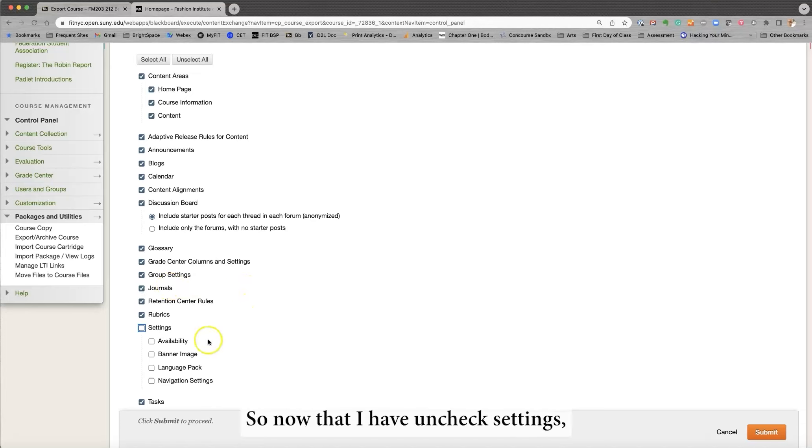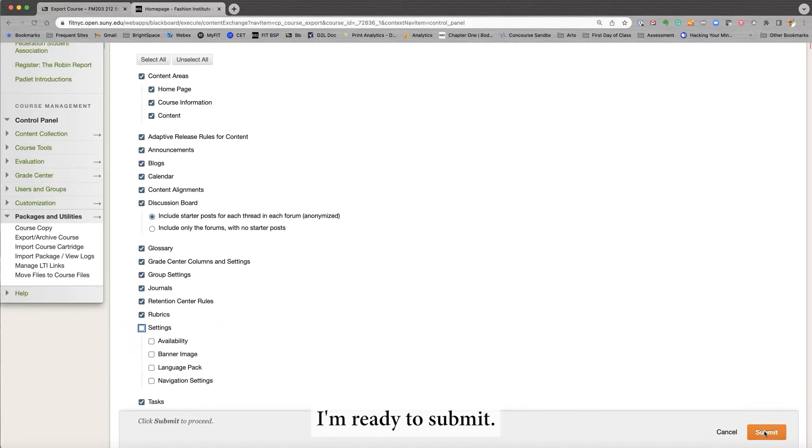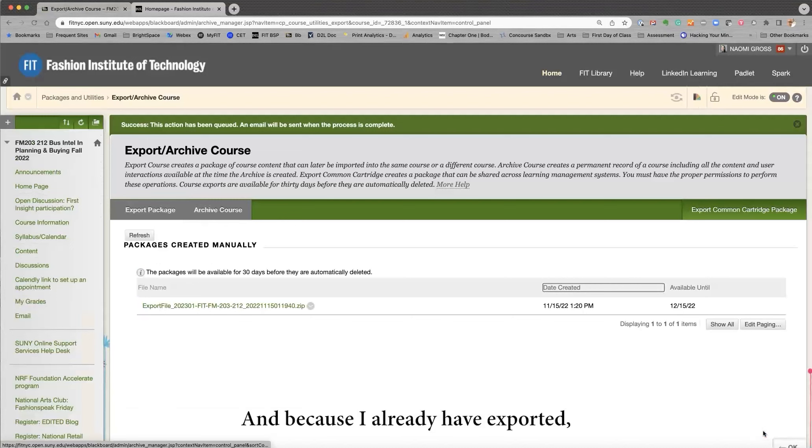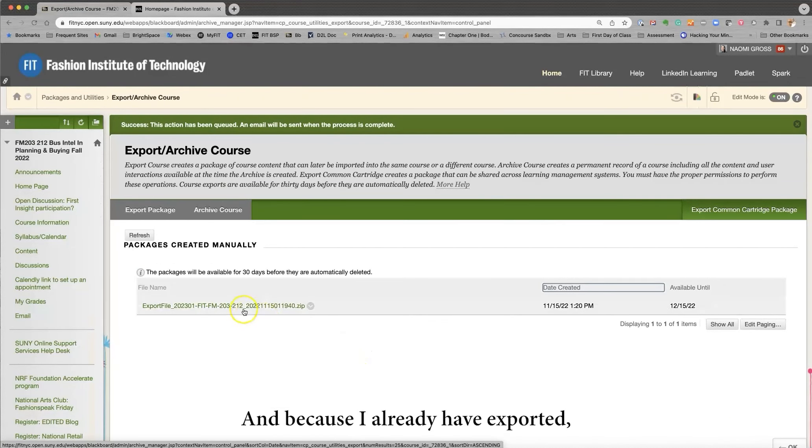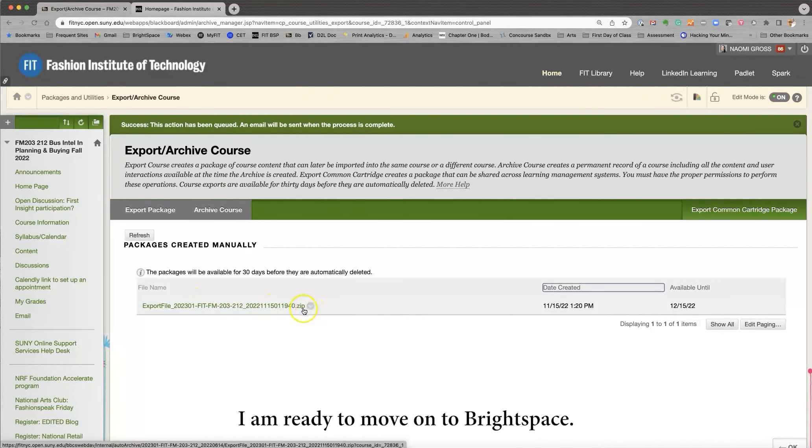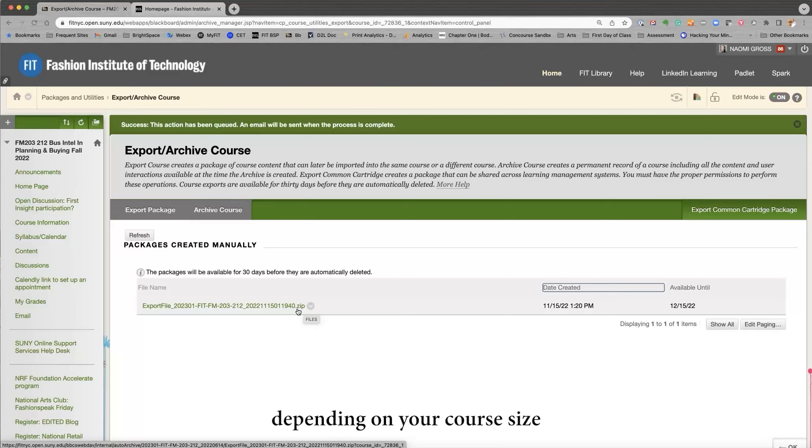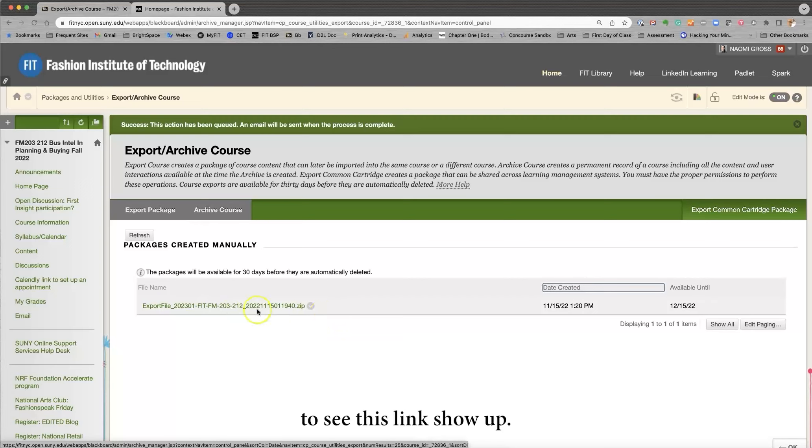So, now that I have unchecked settings, I'm ready to submit. And because I already have exported, I am ready to move on to Brightspace. So you will probably have to wait up to 15 or 20 minutes, depending on your course size, to see this link show up.